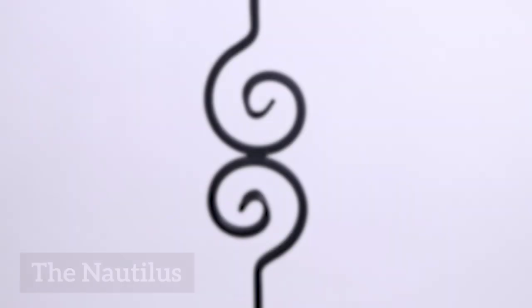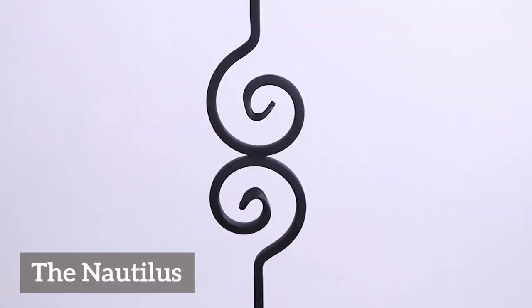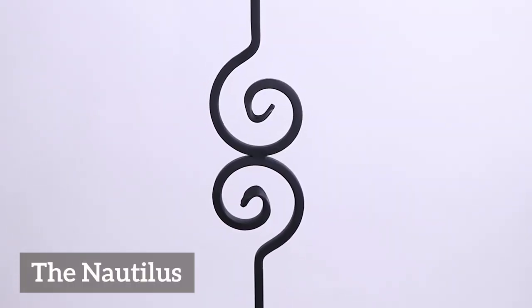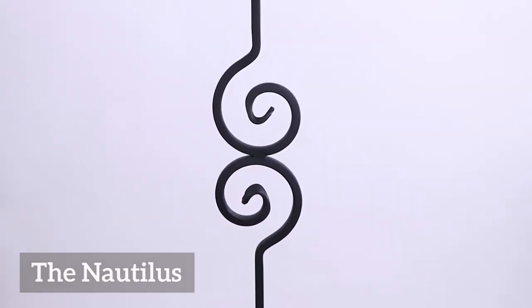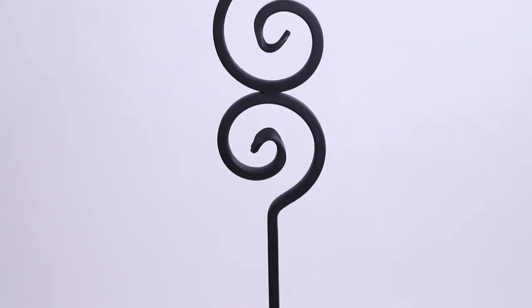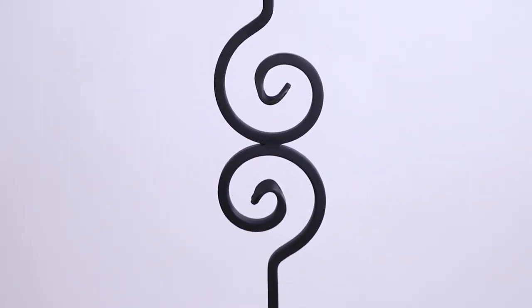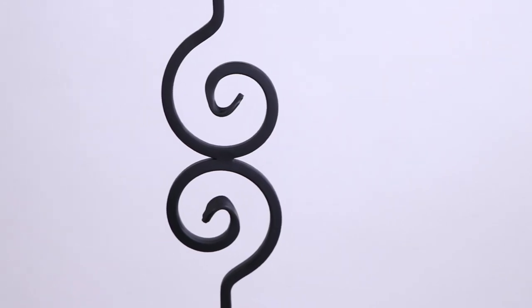The Nautilus scroll, named for its resemblance to a sea creature with a swirled shell, has a simple look that packs a punch. Its symmetrical design offers supreme balance to any layout.